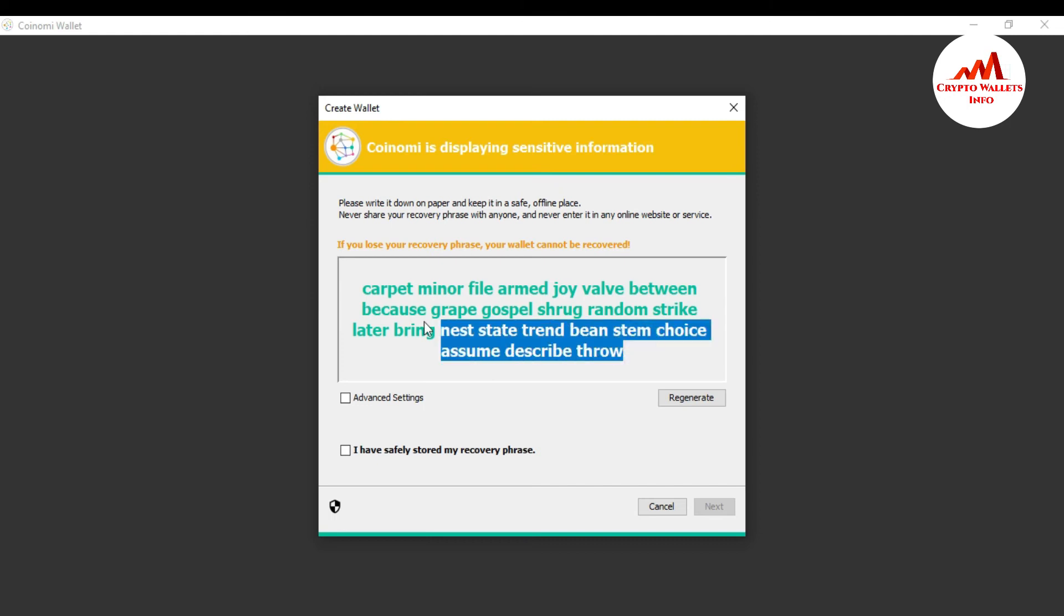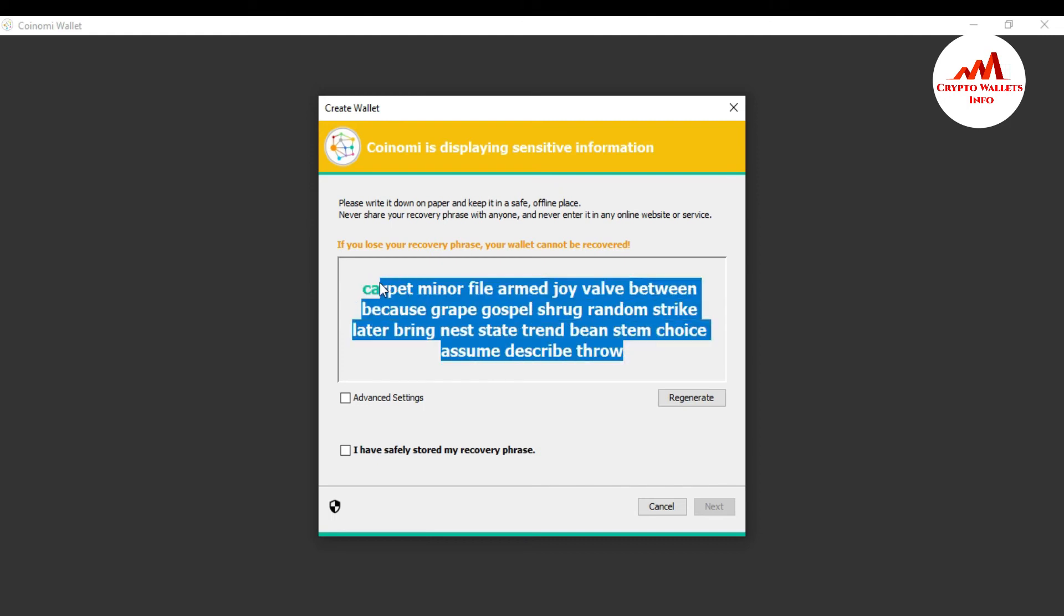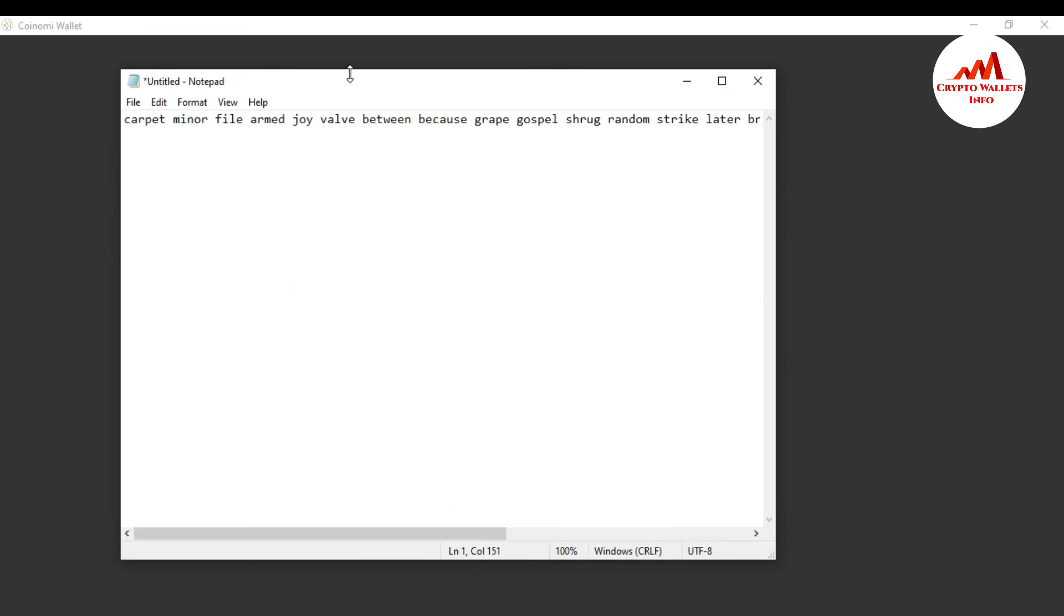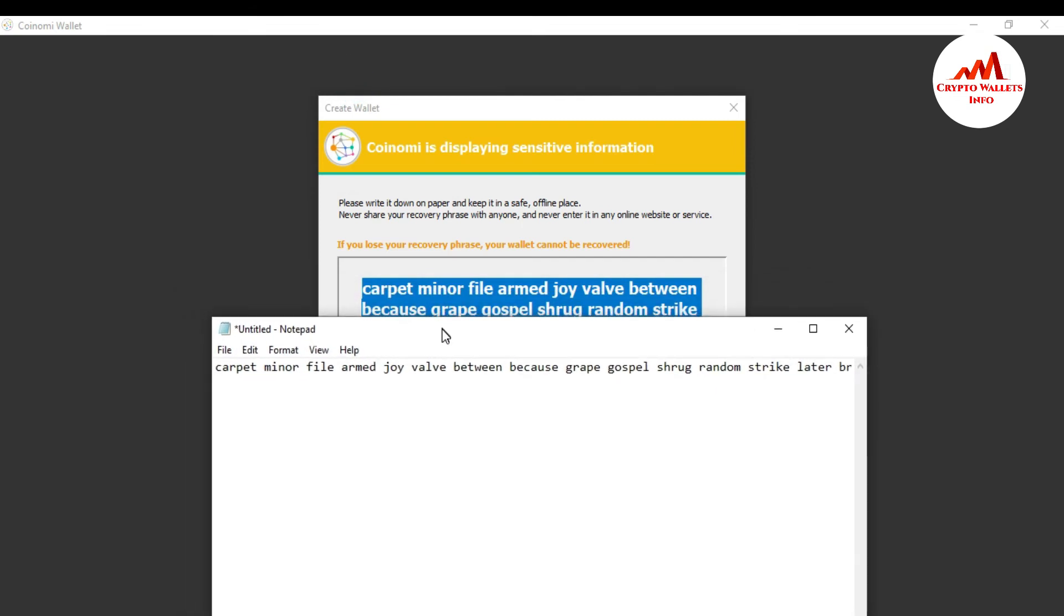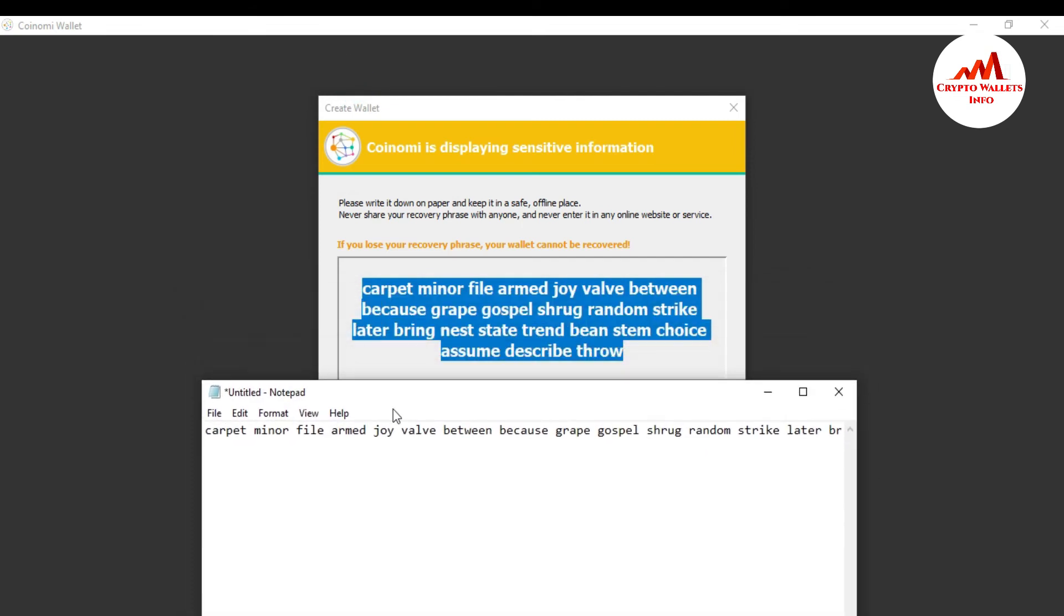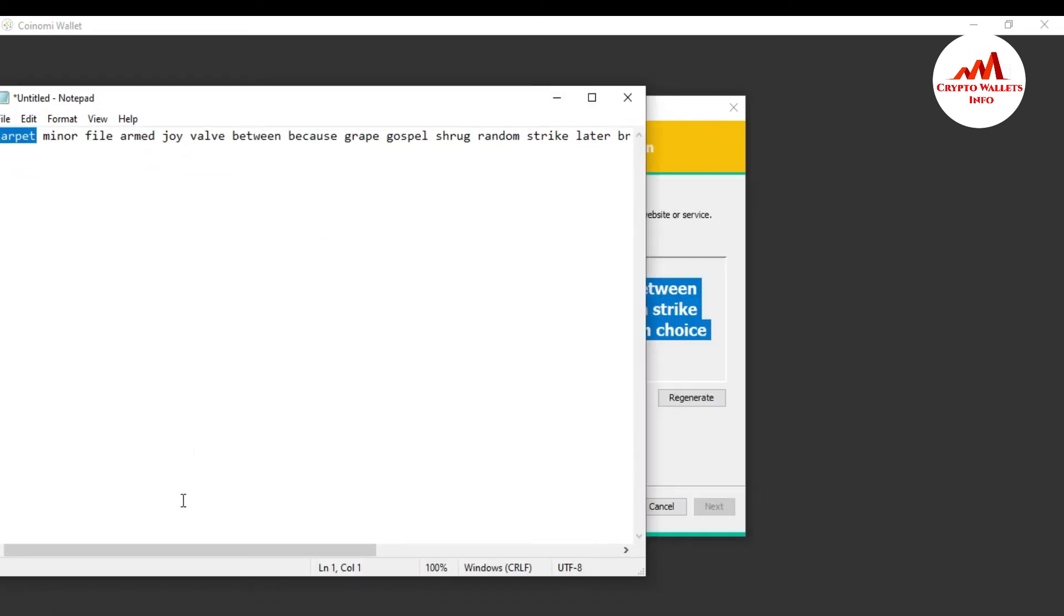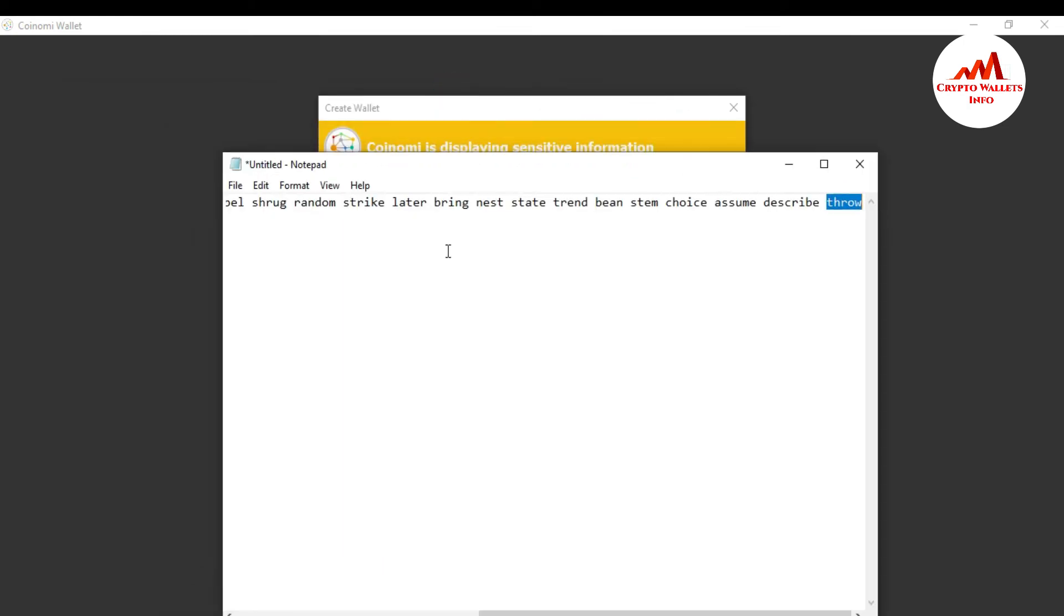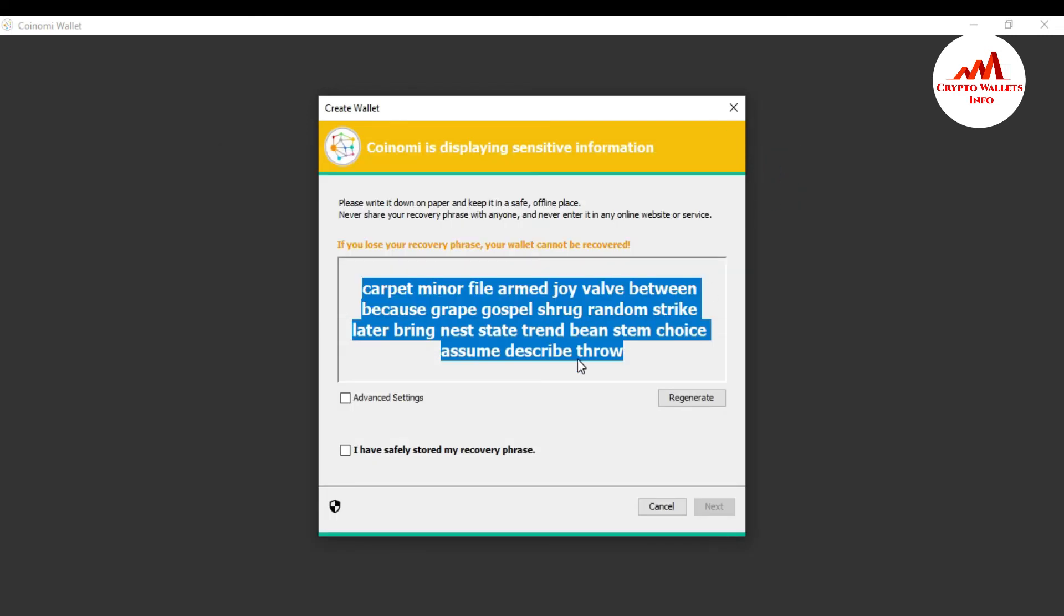So you must save your phrases in a notepad file and you must make multiple copies. If you save your phrases in your laptop, sometimes your Windows will be corrupted, so you must make multiple copies. So I'm just going to copy and open a notepad file to save all these phrases. I have opened my notepad file. I'm going to paste here. This is all my phrases for this wallet. So you must cross-check that you have copied or pasted correctly or not. I want to check first my phrase and last phrase. Carpet and last is throw. So what is my last phrase? This is my last phrase. I will save this file after this video and also make multiple copies like in USB, CD drive, or any external hard drive.